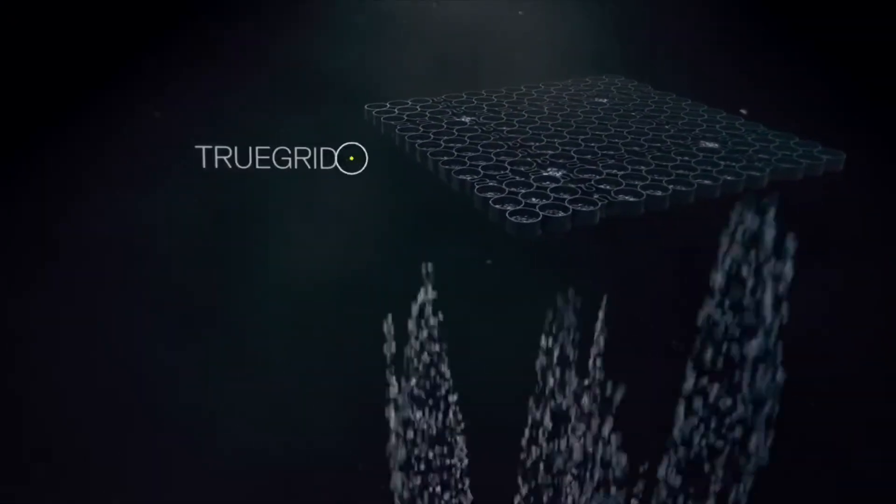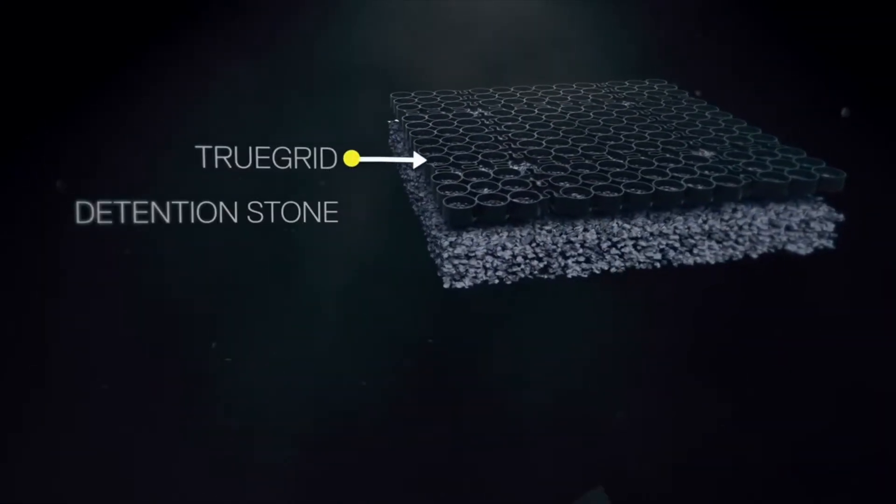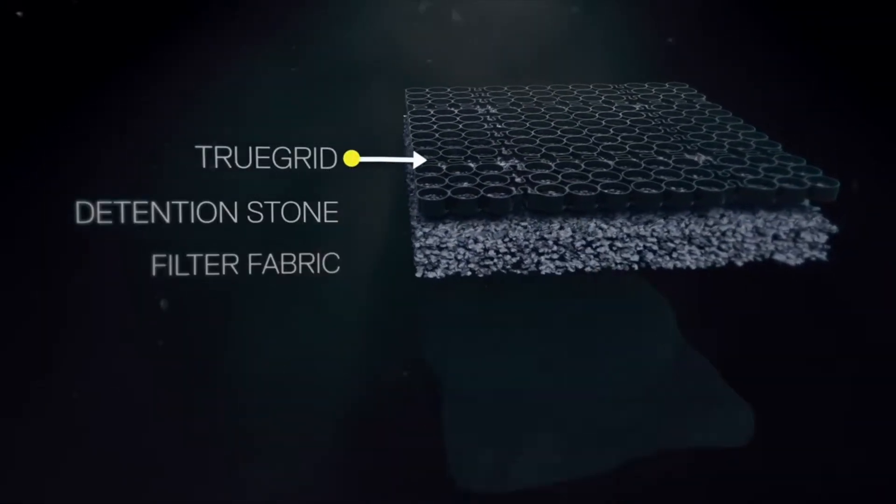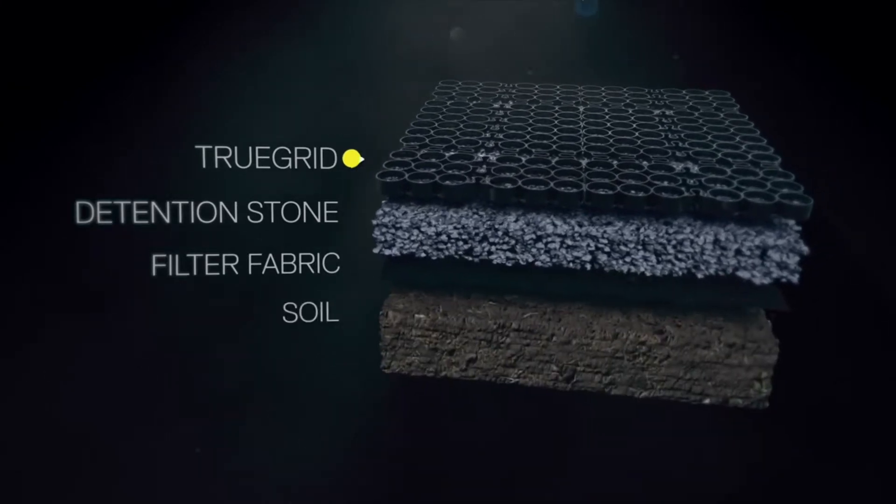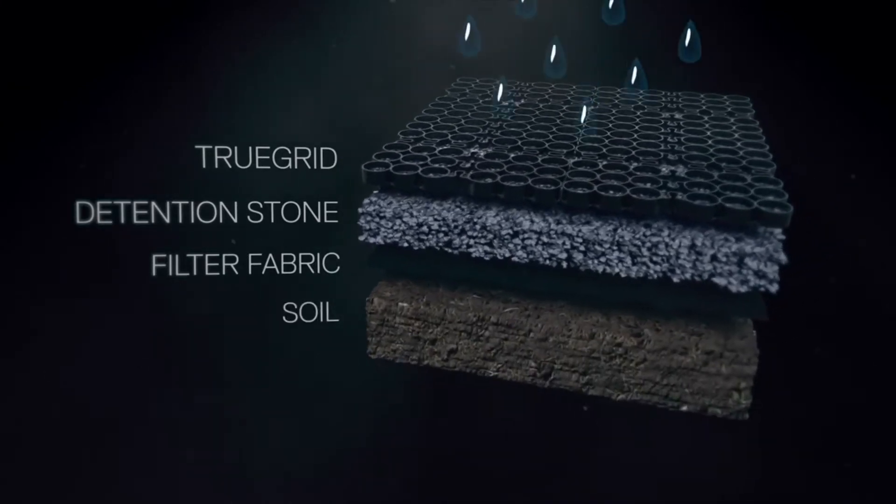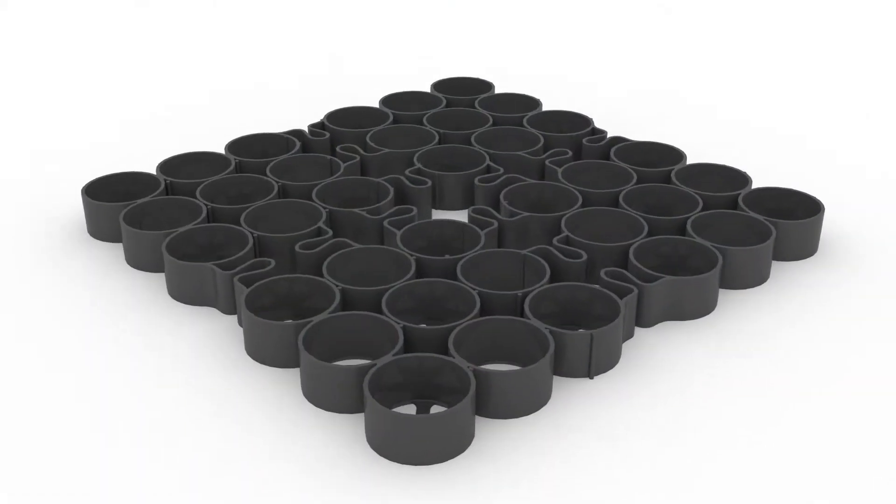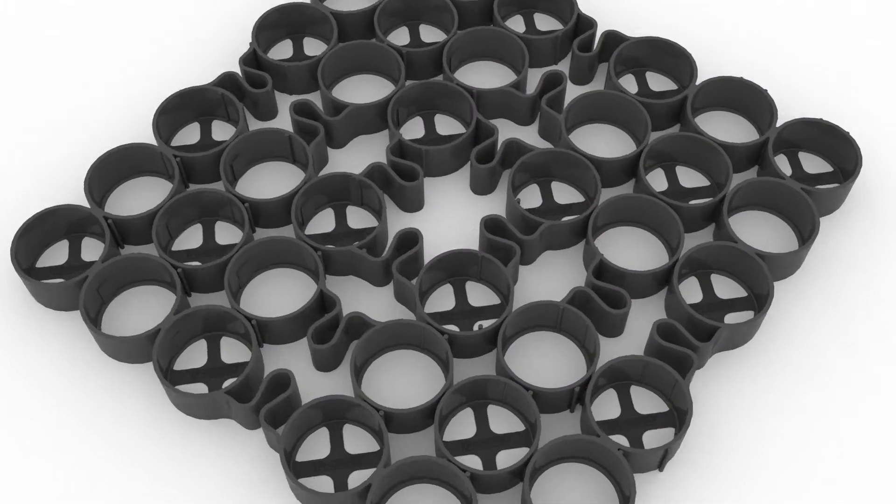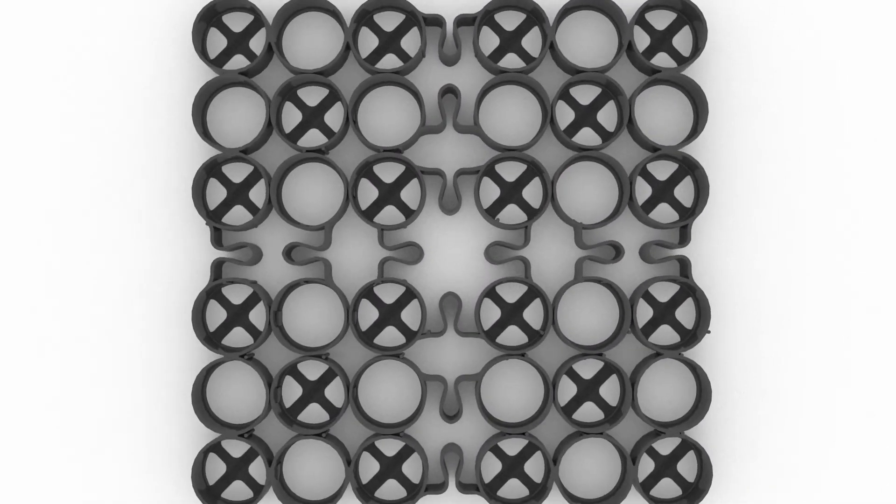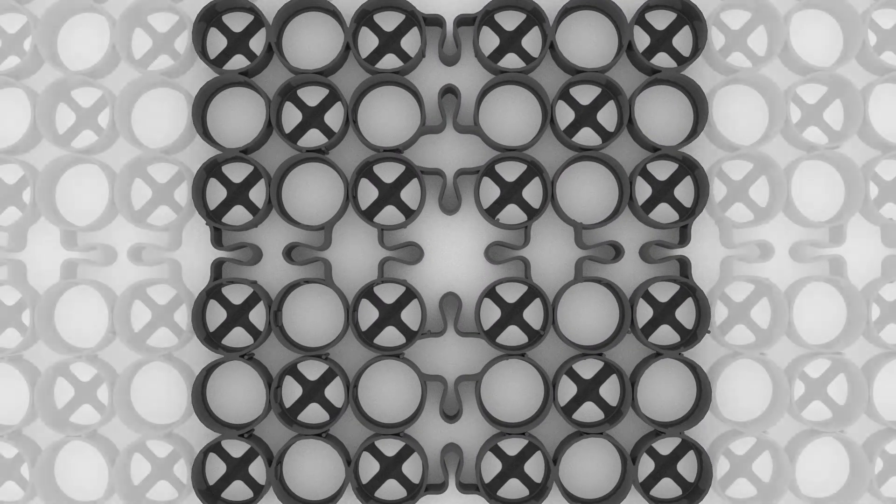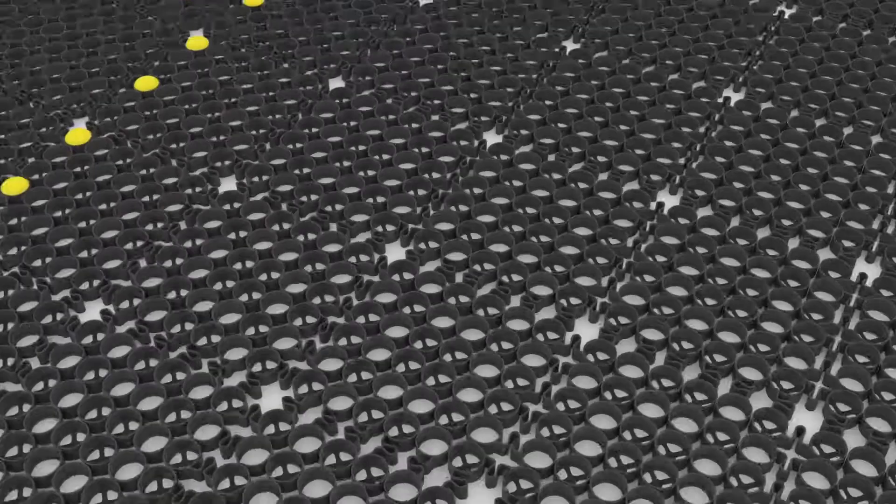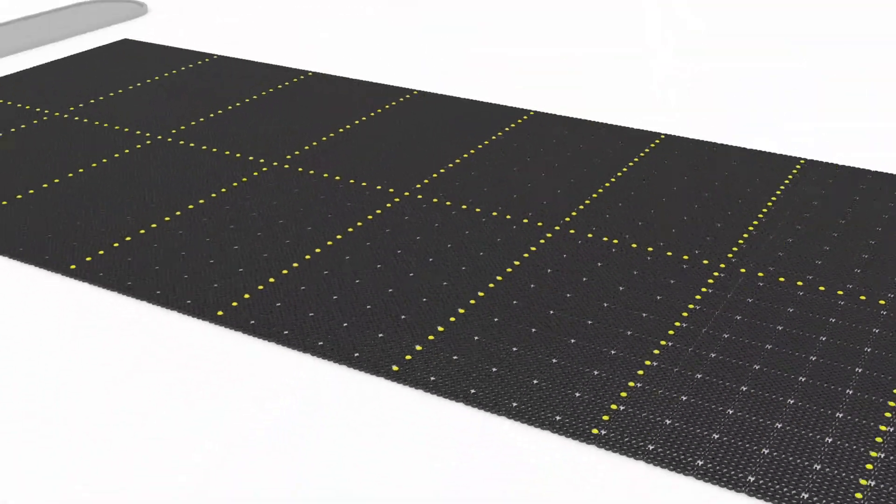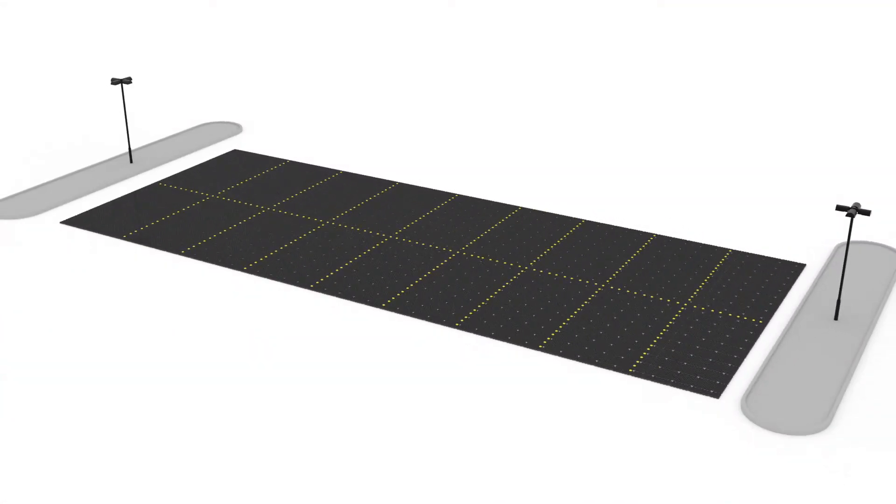Not only do TrueGrid pavers completely absorb drainage with zero runoff, but they're strong enough for almost any commercial or industrial load you can throw at them. Maintenance free, made in the USA and designed with sustainability in mind, TrueGrid equips you to design paver systems that do more and cost less.